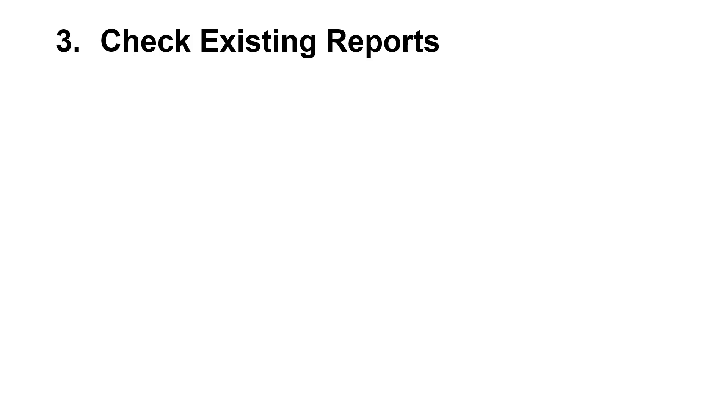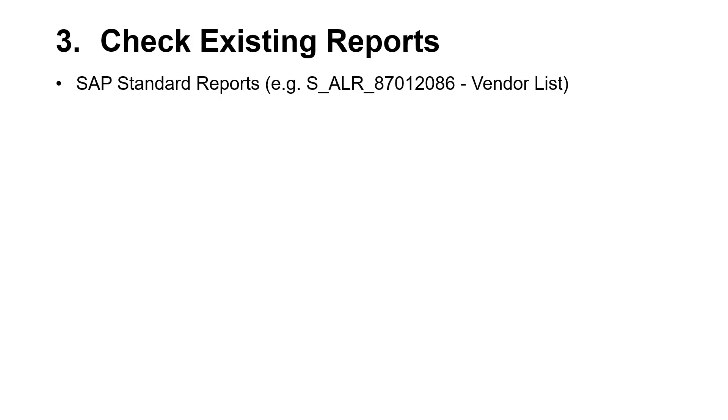Before creating a Quick View, it's always a good idea to check the existing reports to ensure that no existing report fulfills the reporting requirement. Start with the SAP standard reports, for example, the vendor list.